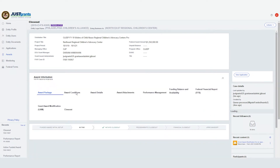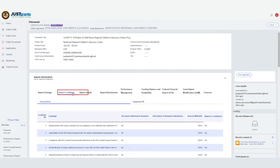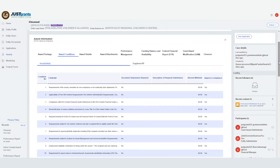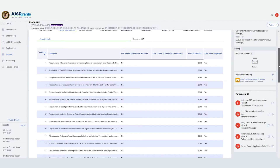Award conditions are located under Award Information. When you select the Award Conditions tab, all of the current conditions, including required document submissions and the description of the required submissions, will display. You can also find any amounts withheld and whether the award is compliant.